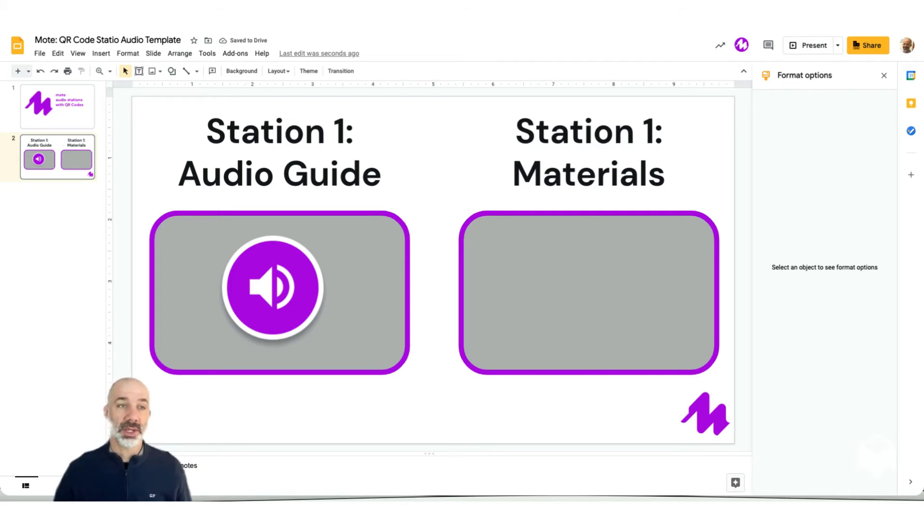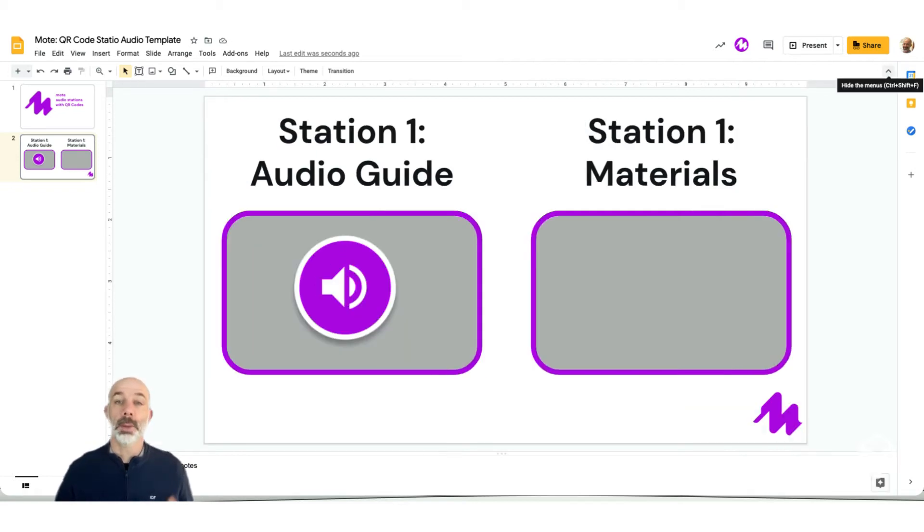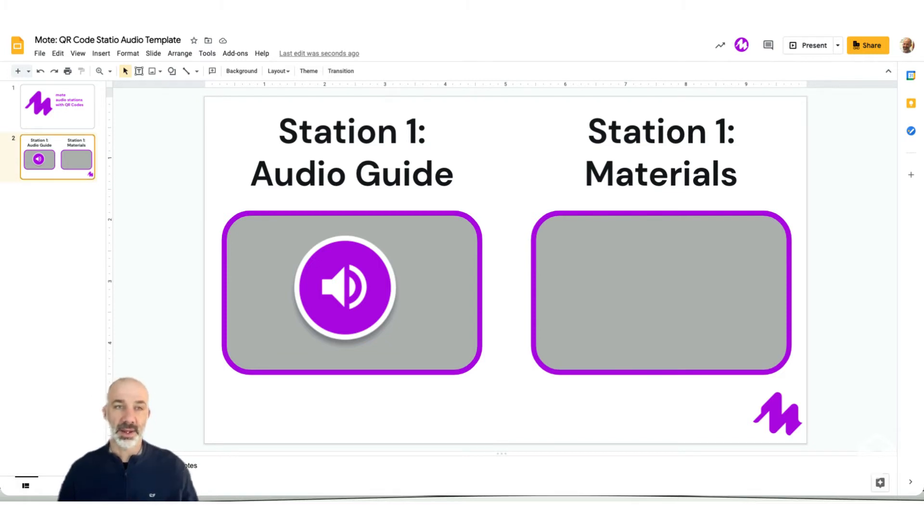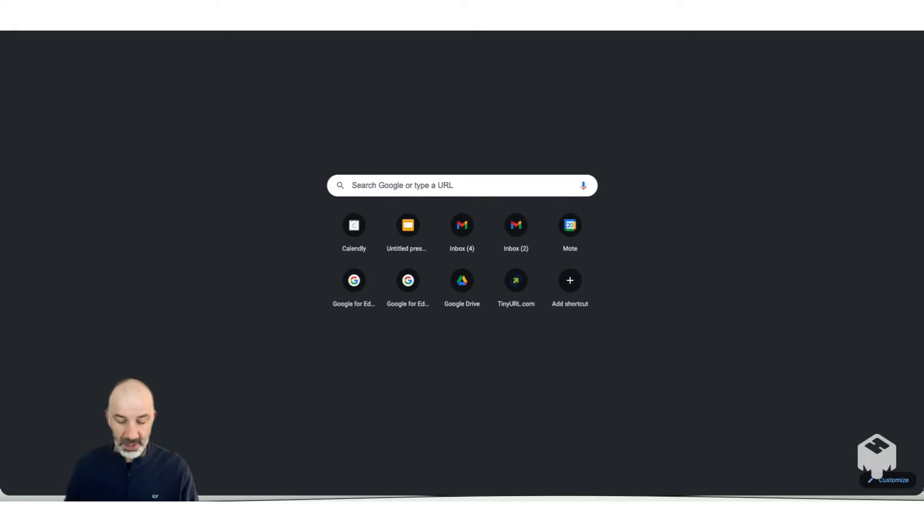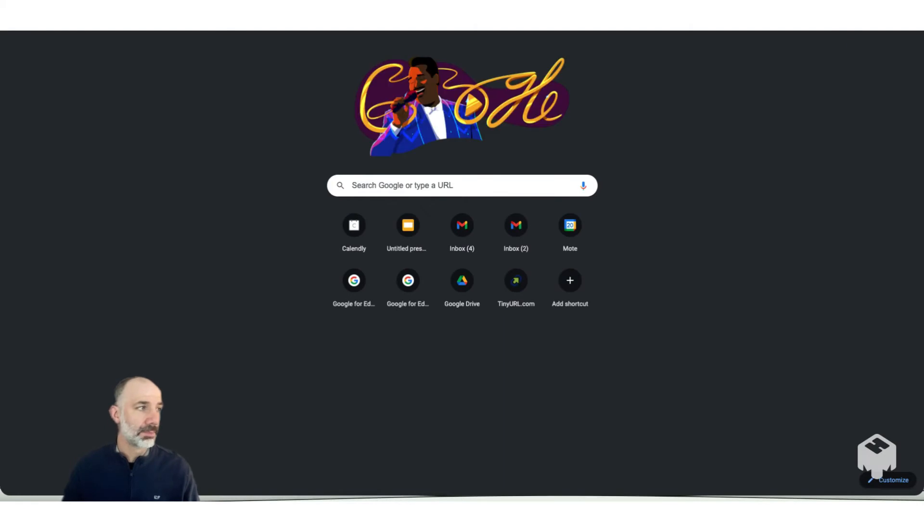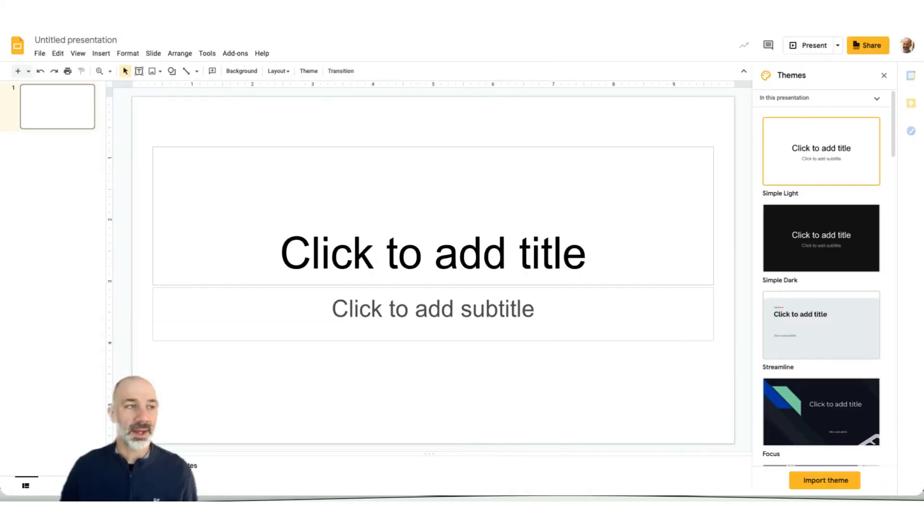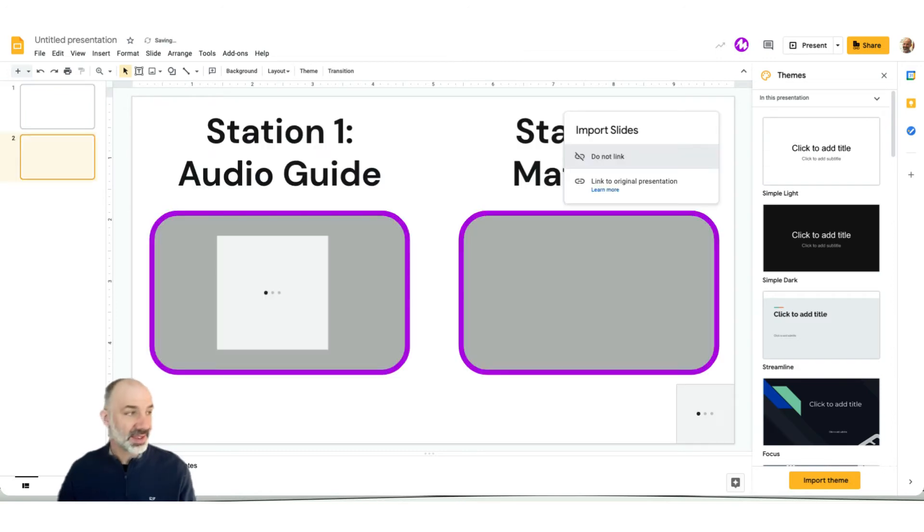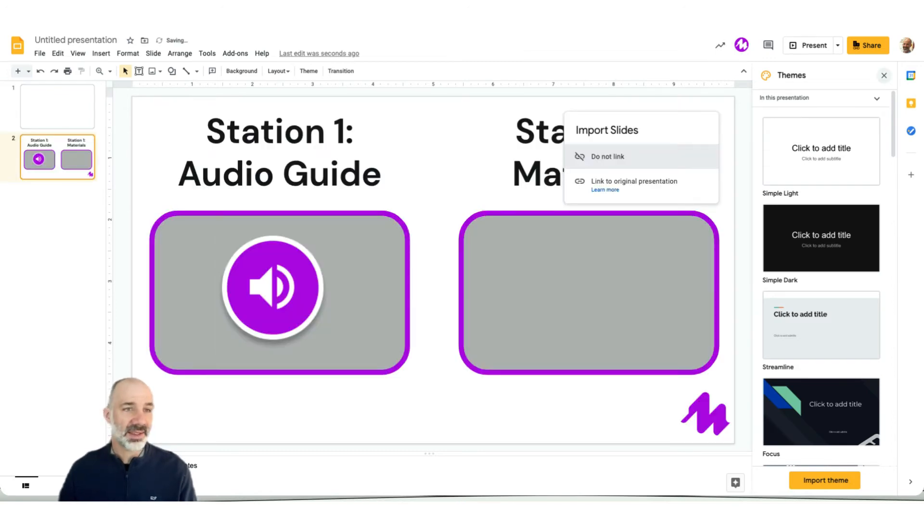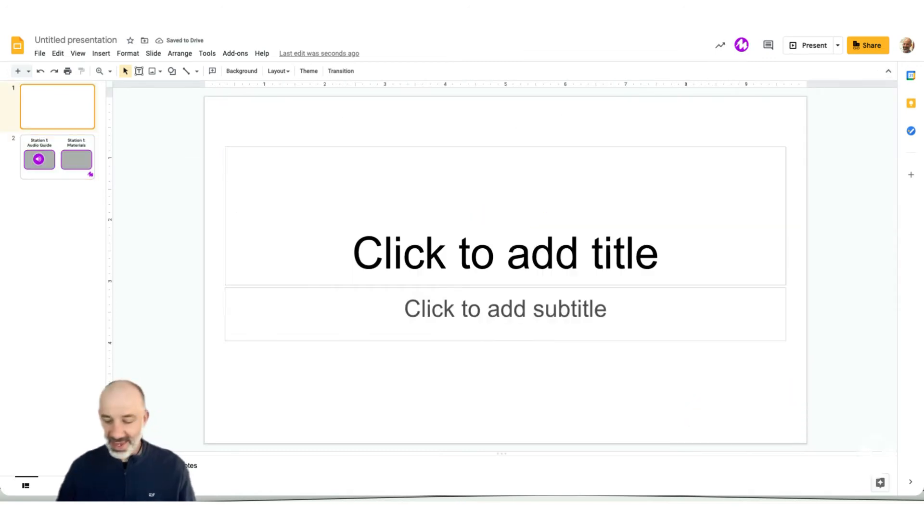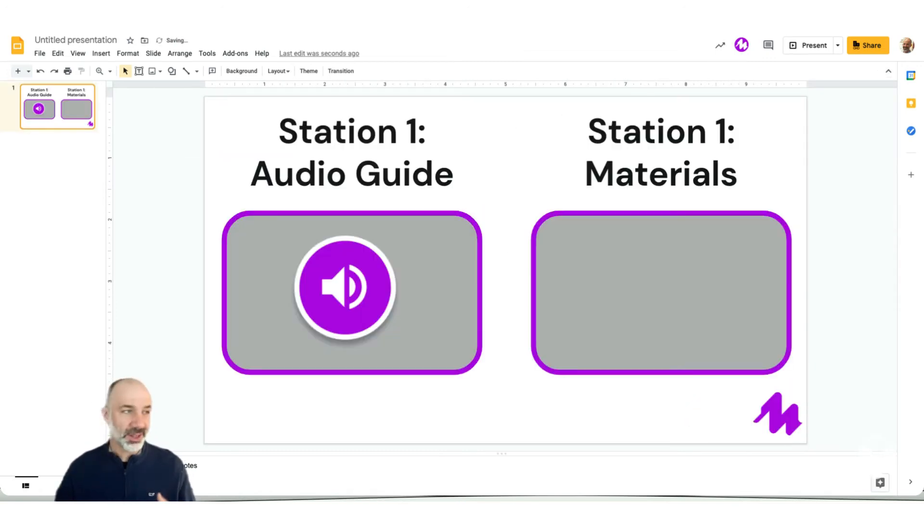Now, like I mentioned earlier, we might want multiple stations set up. So what I'm going to do right now is simply copy this slide, open up a new tab, head to Google Slides. I'll type slide.new. I'm going to paste that exact same slide, but then just take out all the particulars that point to station number one.